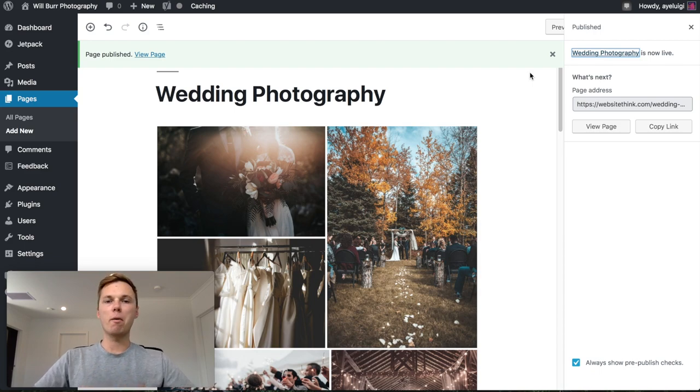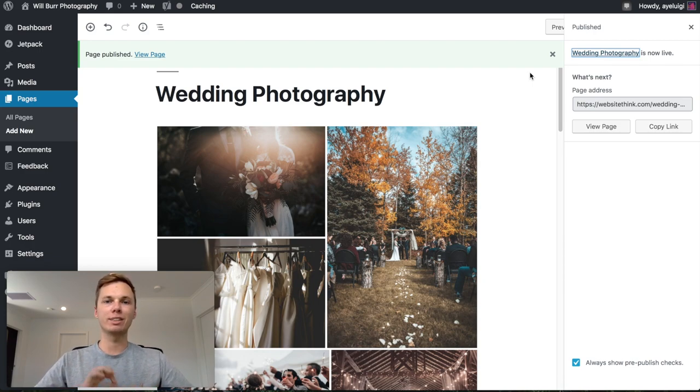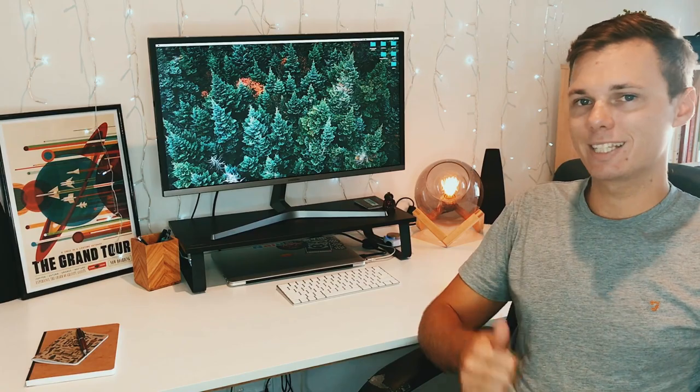I'm actually going to go ahead and publish two more pages following these same steps just to speed up this tutorial. I've now finished the portfolio pages, so now we can move on to the contact page, about page, and frequently asked questions page. Let's get stuck straight into that.